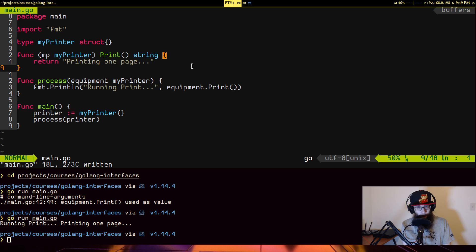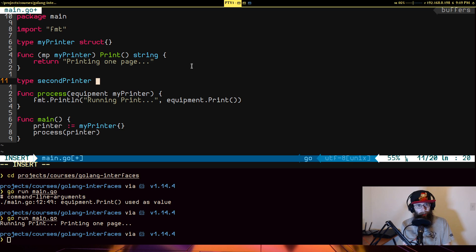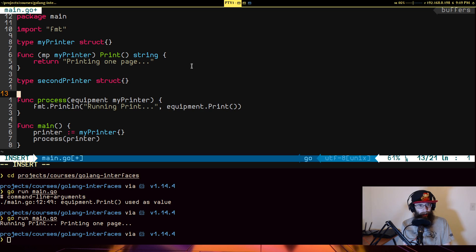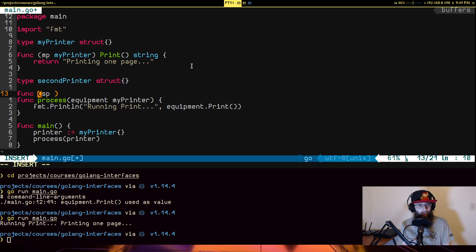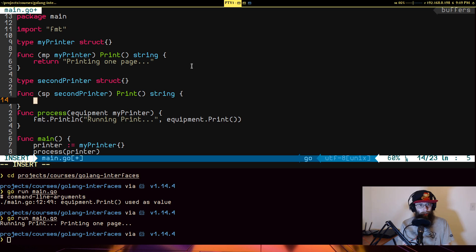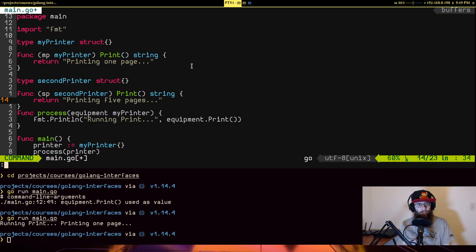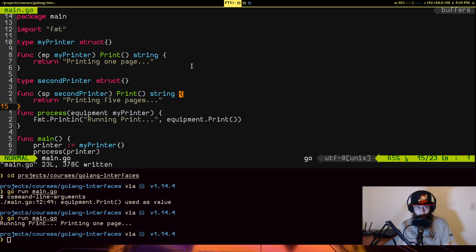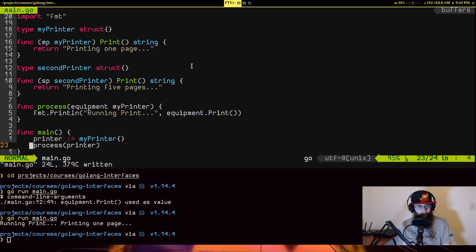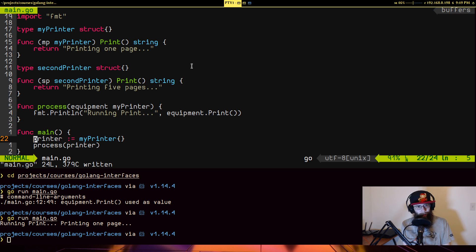But what if I have a different printer? So if I have a type second printer struct, and it also has this function on it, called second printer print, return string. It's going to return printing five pages. So this one behaves a little different than the other one, but let's say I want to use this one instead of the second one.